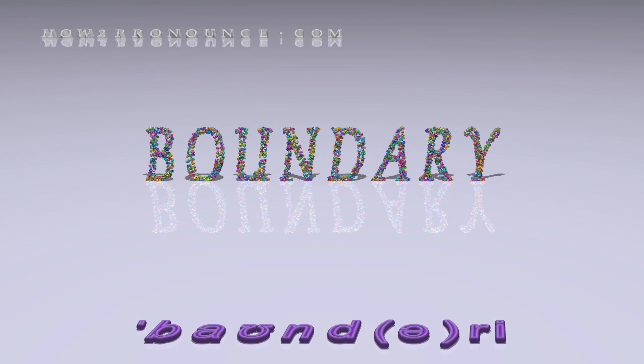In British English: Boundary, Boundary, Boundary, Boundary.